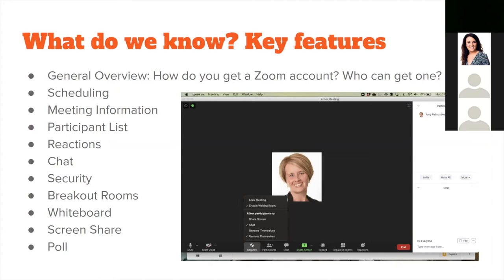Enabling breakout rooms has to be done ahead of time, both in your account settings and when scheduling the meeting. Breakout rooms can be assigned randomly, manually on the fly, or pre-assigned by email address. The trick with pre-assignment is that learners must log in with the same email you used. About half my class have pre-assigned rooms working; I manually assign the other half, which works quite quickly.